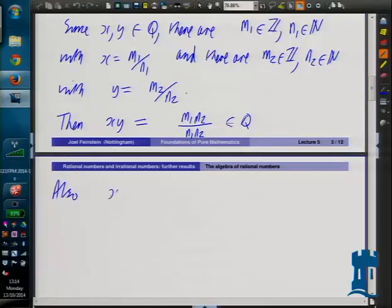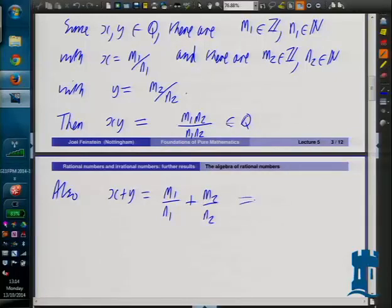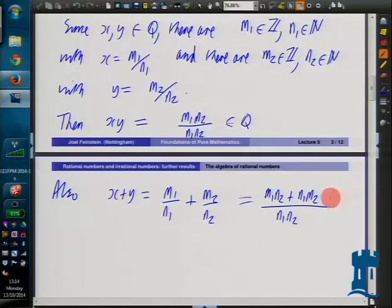Also, x plus y equals m1 over n1 plus m2 over n2. We put them over a common denominator: that equals m1 times n2 plus n1 times m2, all over n1 times n2. The numerator is an integer and the denominator is a positive integer, so this is in Q as well. Note that n1 times n2 is actually a natural number - not just any old integer, and certainly not zero.